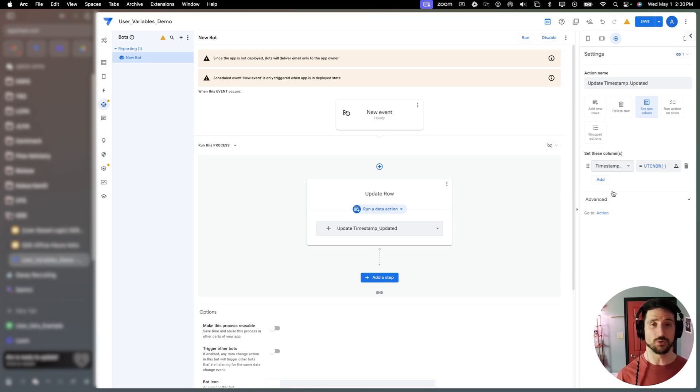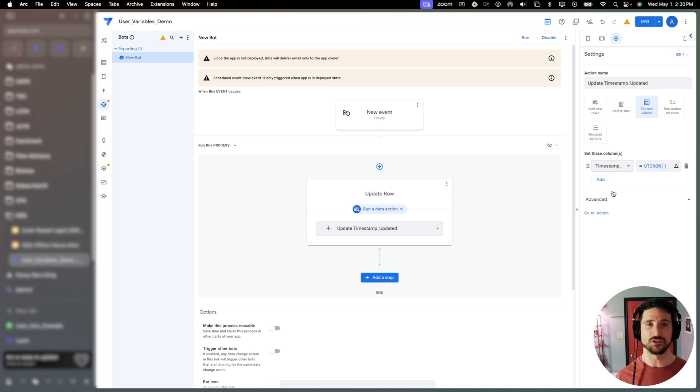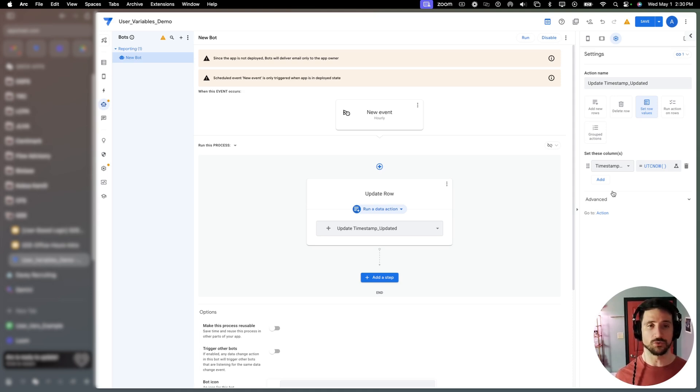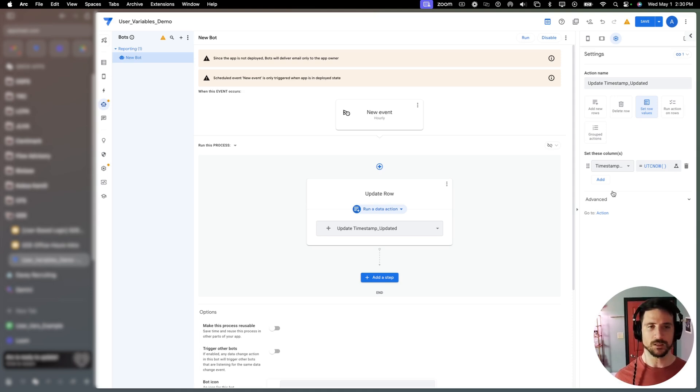But AppSheet does give you a lot of resources to update those dynamically within the app through client side actions or even through bots. So hopefully those two use cases can work well for you and help you speed up your app performance.